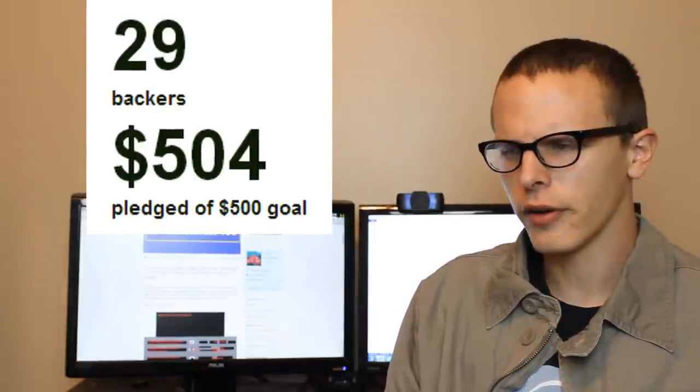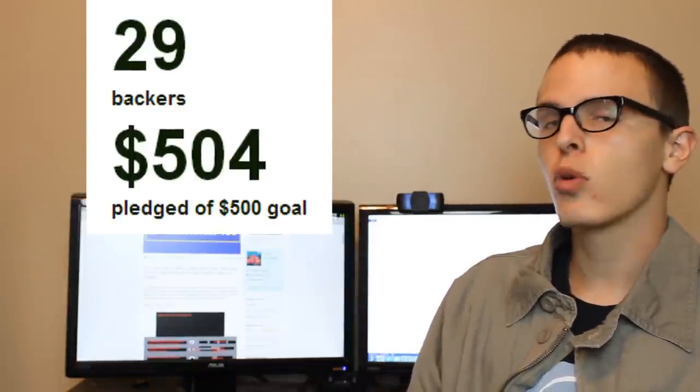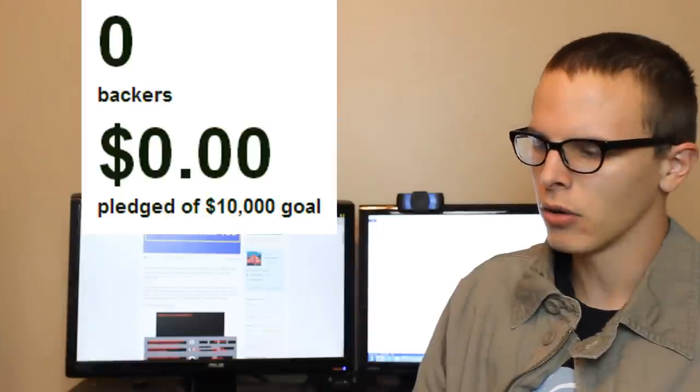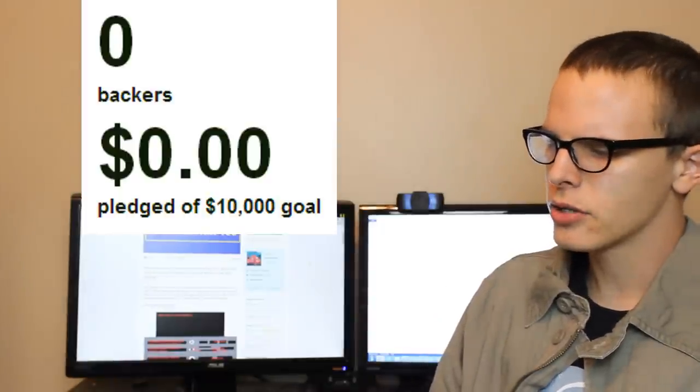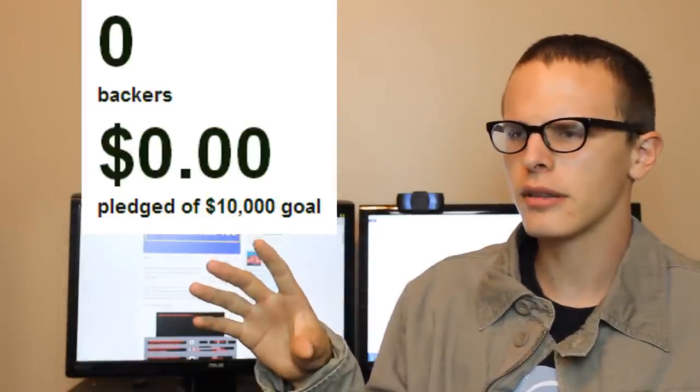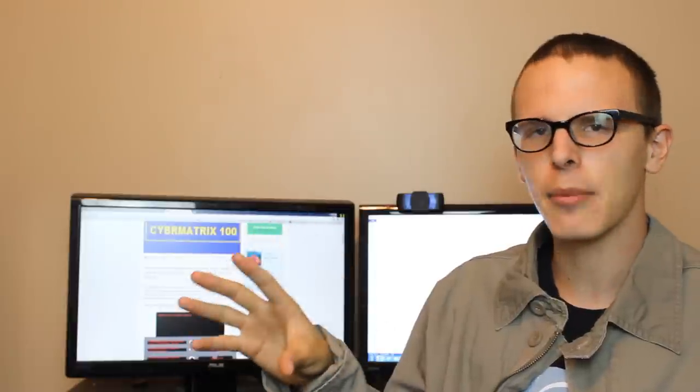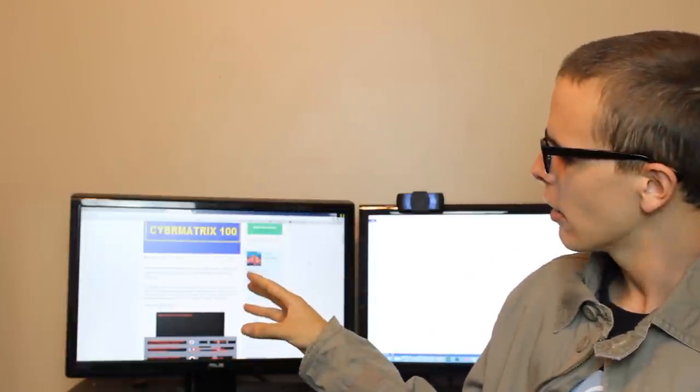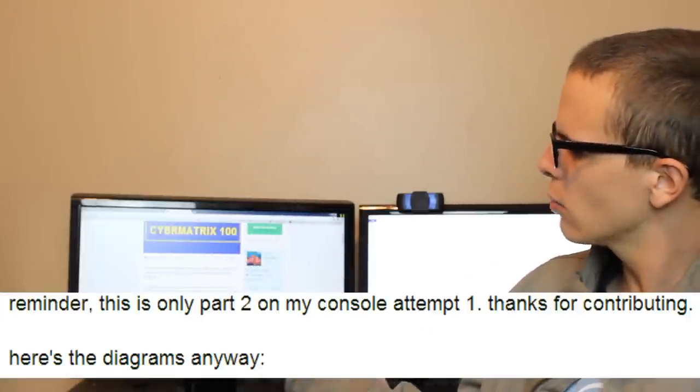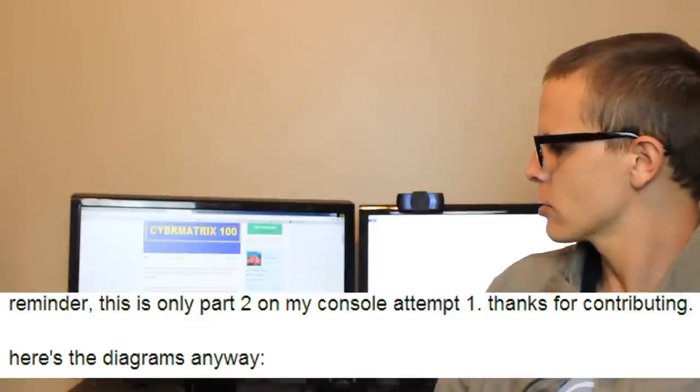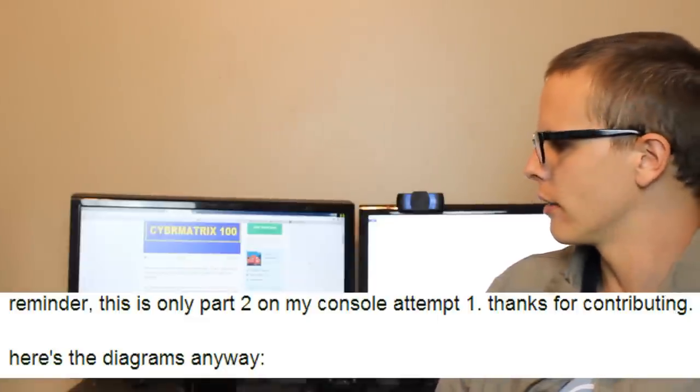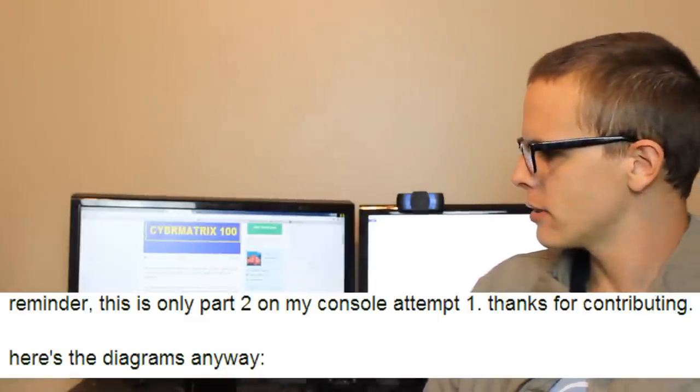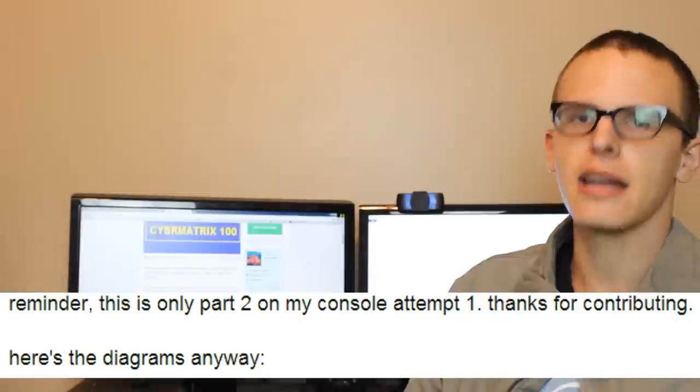The project that got funded already was a $500 funding goal. This one has a $10,000 funding goal and just to make it clear that this isn't just a repeat, this isn't a scam or anything, it says right down here: This is only part two of my console attempt one. Thanks for contributing. Here's the diagrams anyway.